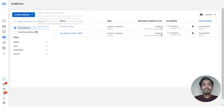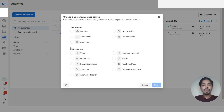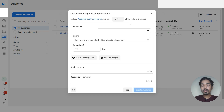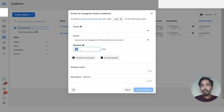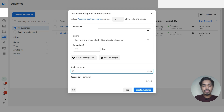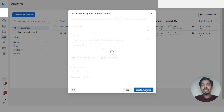Now let's create our Instagram page audience. Click 'Create Audience', choose 'Custom Audience', and under Meta Sources select your Instagram account, then click Next. Under sources choose the Instagram account for which you want to create the audience. Under events select 'Everyone who engaged with your professional Instagram account', and set the retention to 365 days. Give the audience name 'Instagram 365 Days' and click 'Create Audience'.